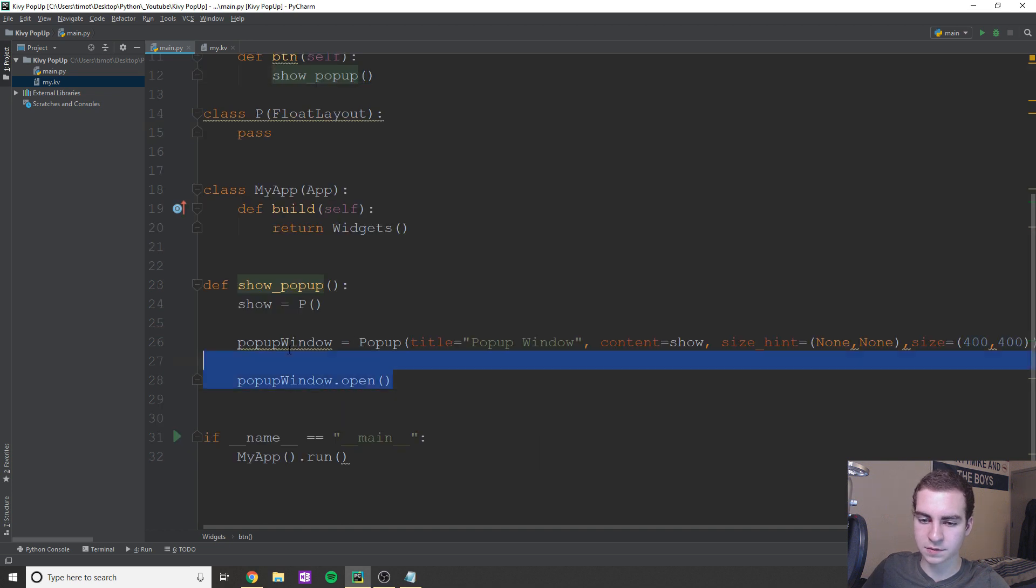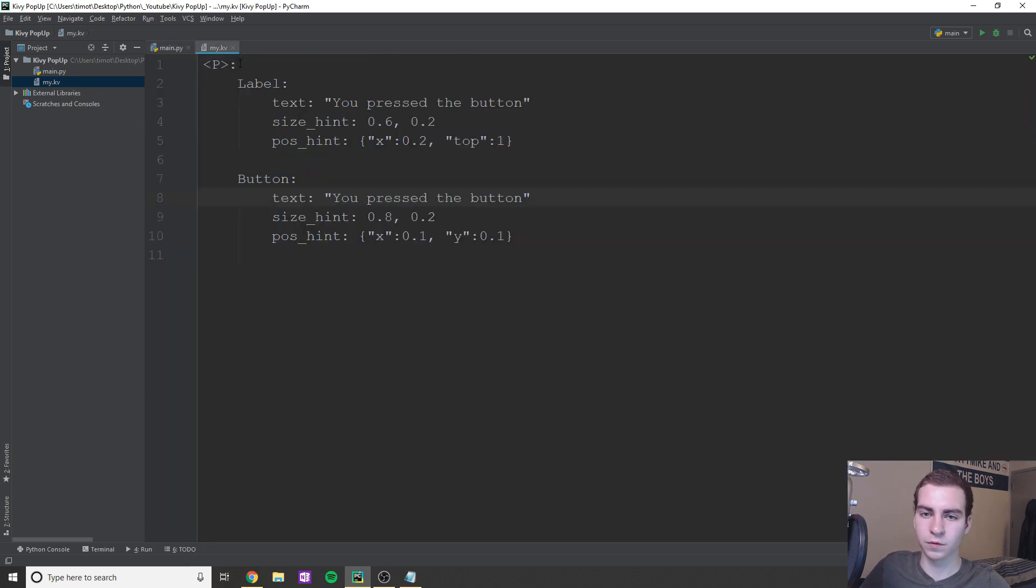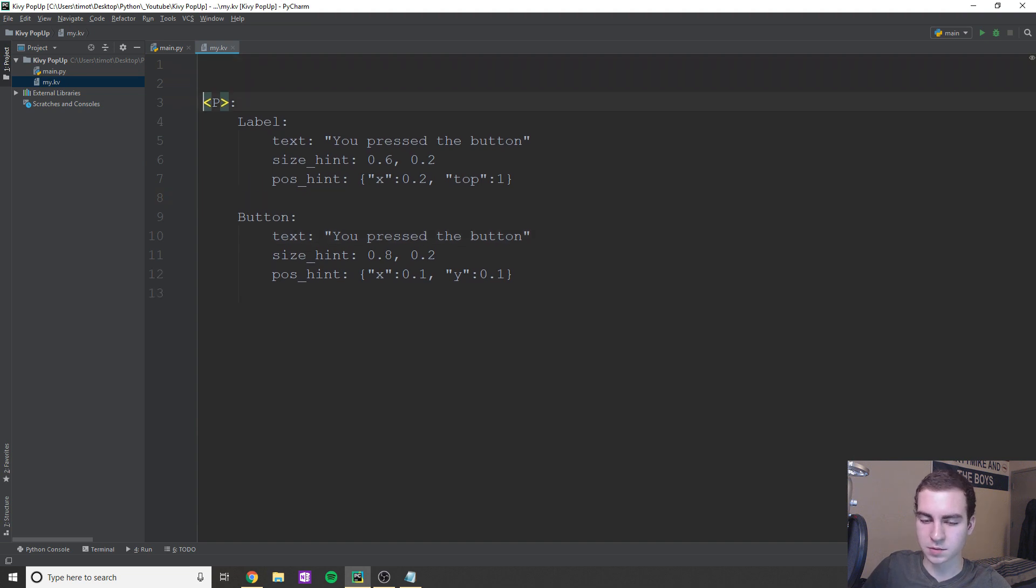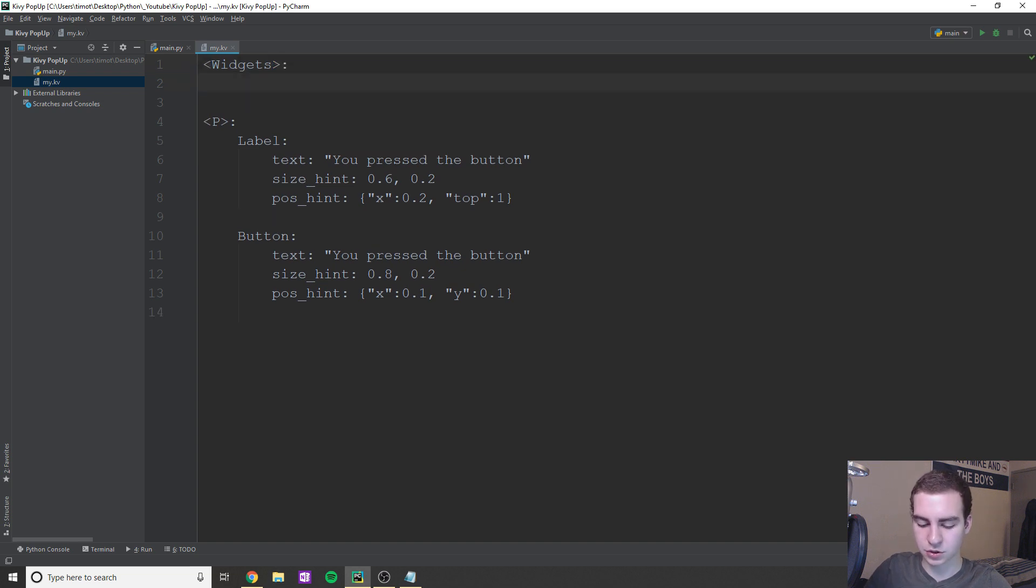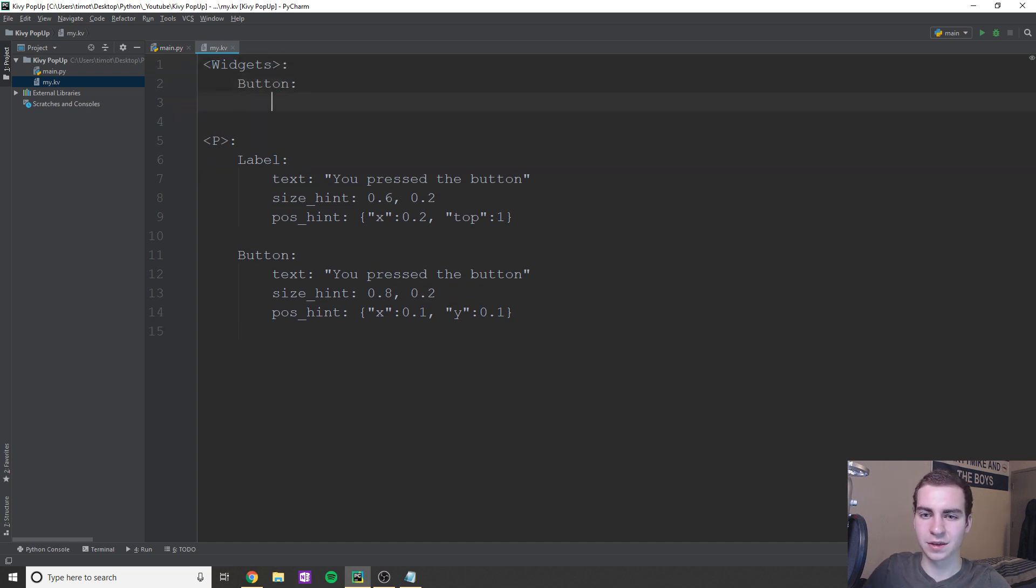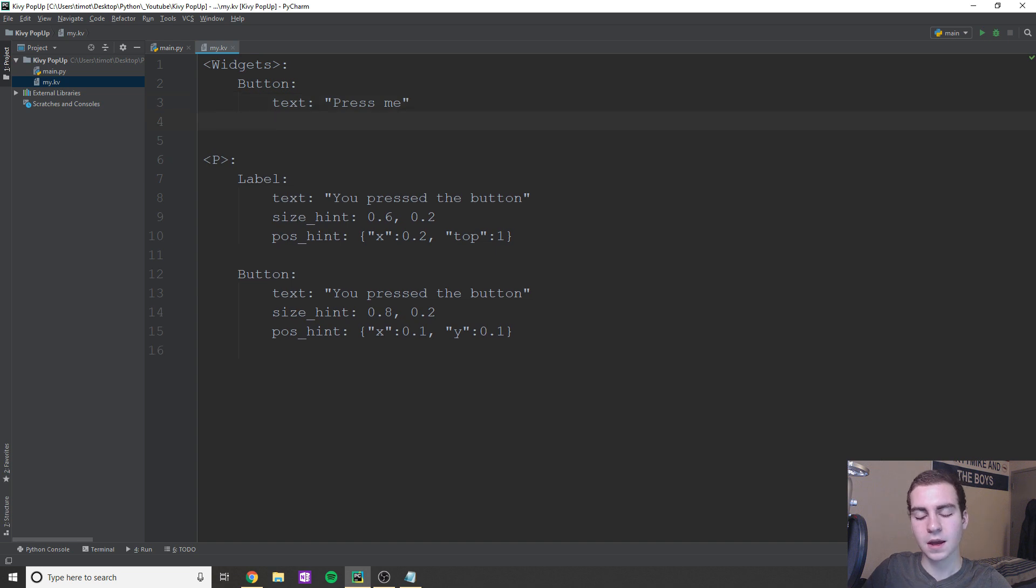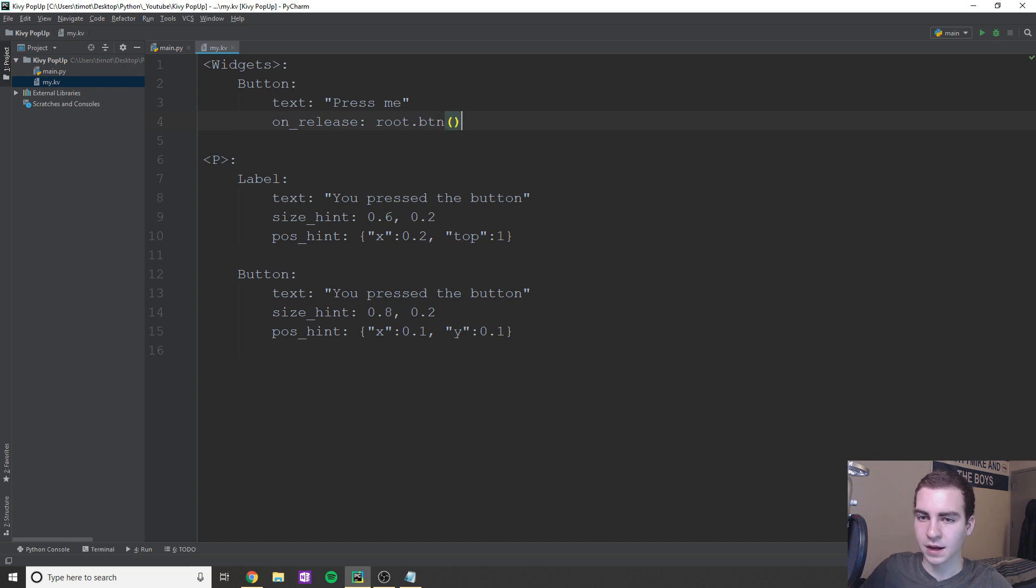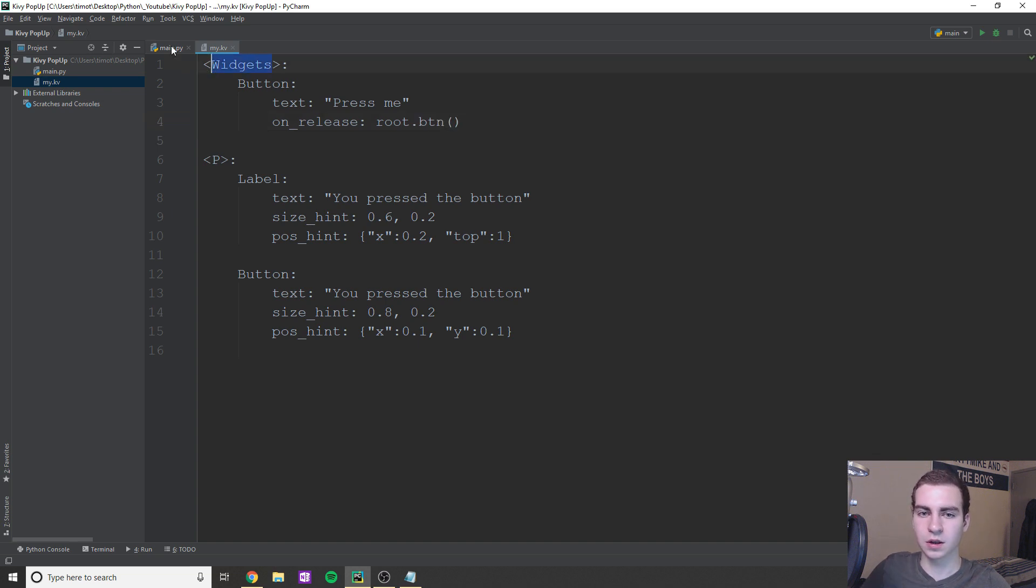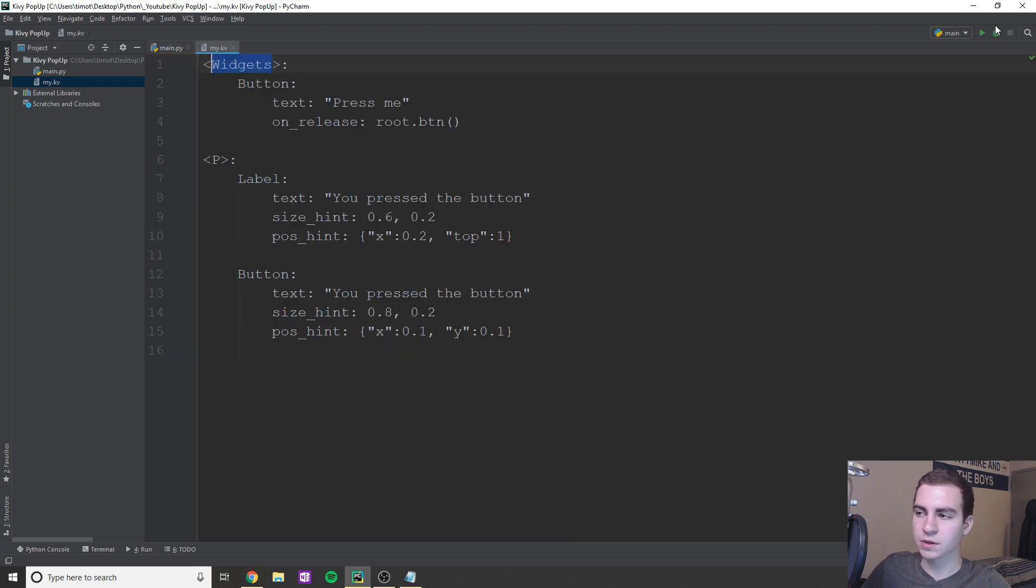So now we're just going to call this function whenever this method is called. So to call this method, well first of all, we need to create something for widgets. So like we've done before, we'll just do widgets. And then in here we can just simply create a button. I'm just going to simply make a button and it'll just say text and the text will just be equal to 'press me'. And then we'll say on_release. All we're going to do is we're going to do root.btn. And remember root is going to call this widget class, which means it's going to call this method.